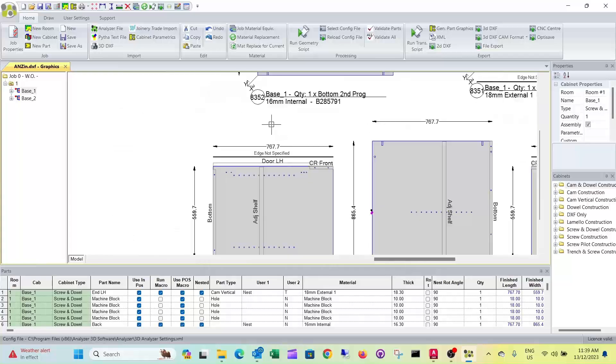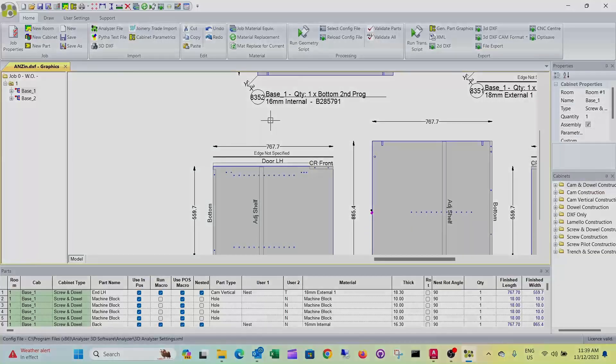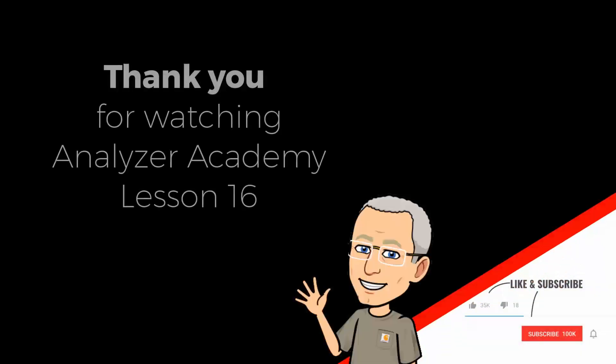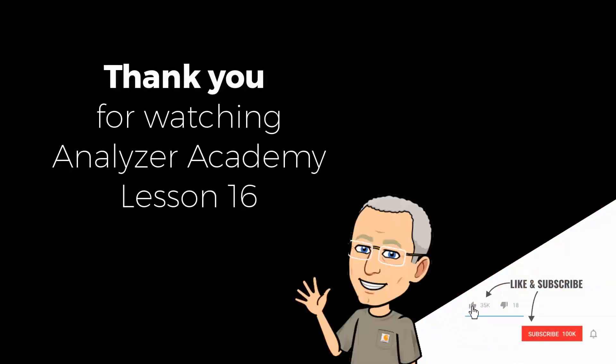So that's basically all about visible end constructions.